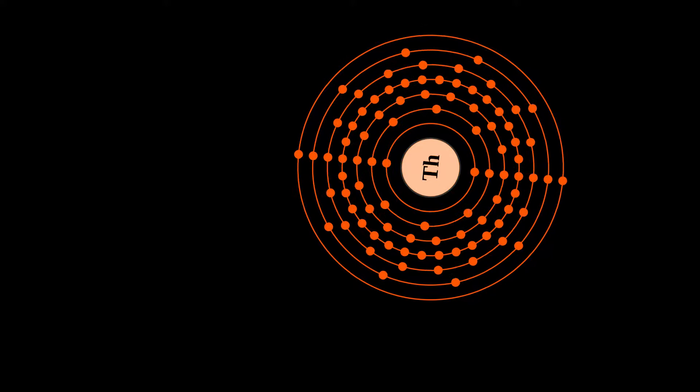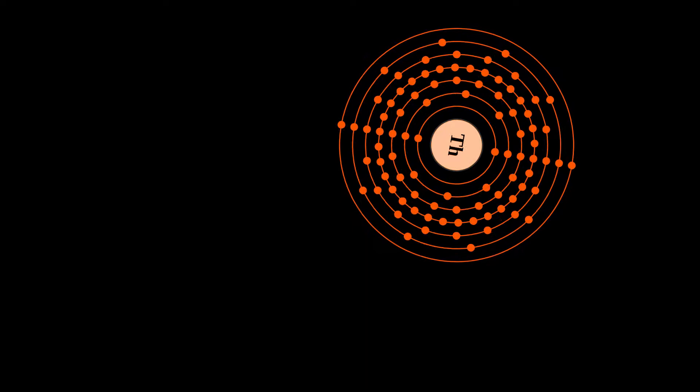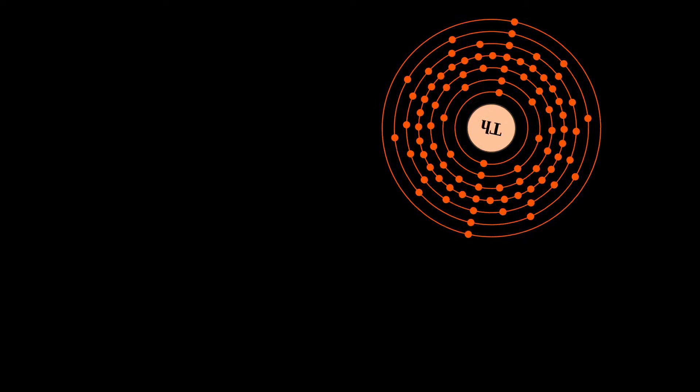Thorium is an electropositive actinide whose chemistry is dominated by the plus 4 oxidation state. It is quite reactive and can ignite in air when finely divided. All known thorium isotopes are unstable.